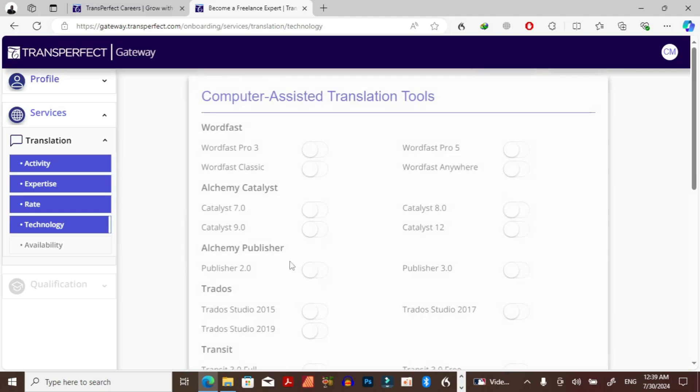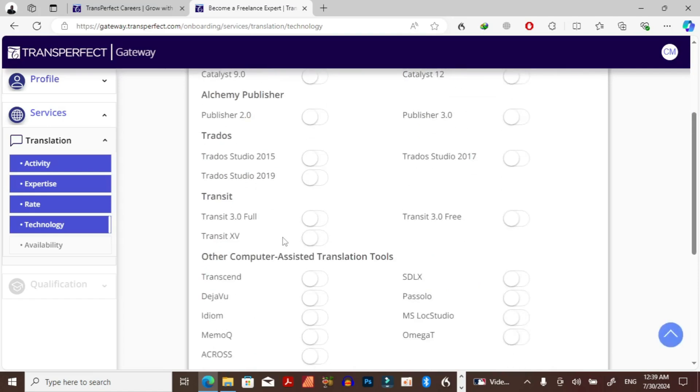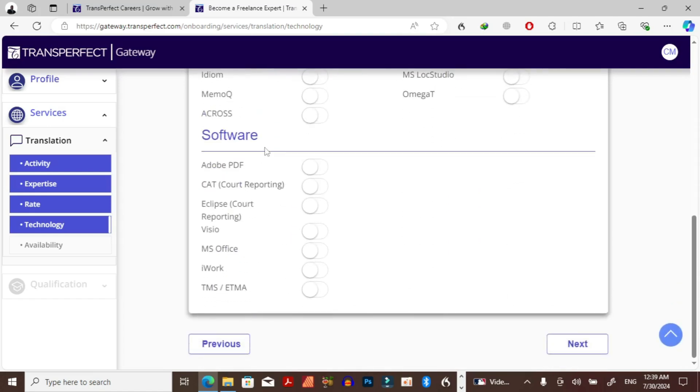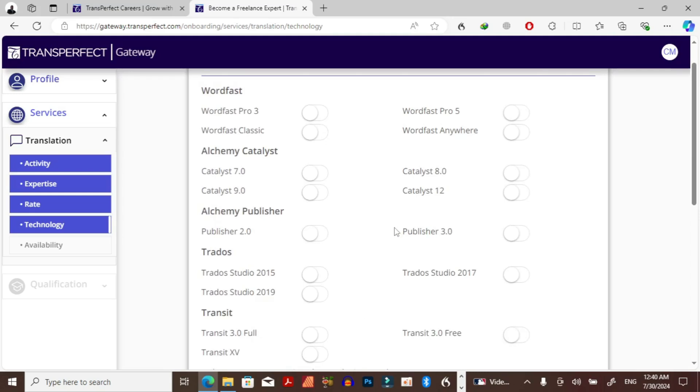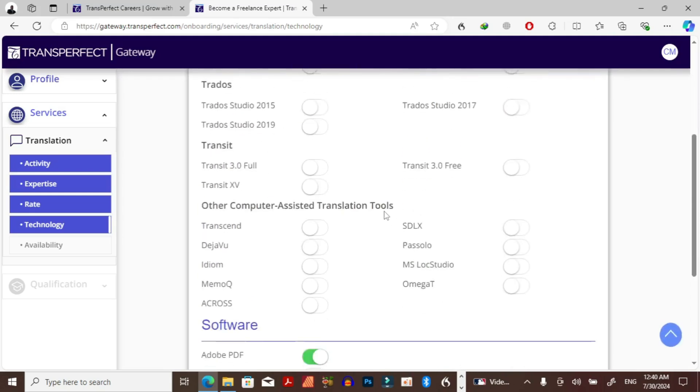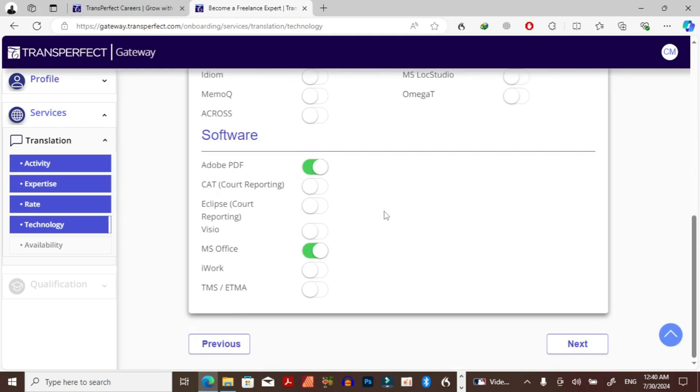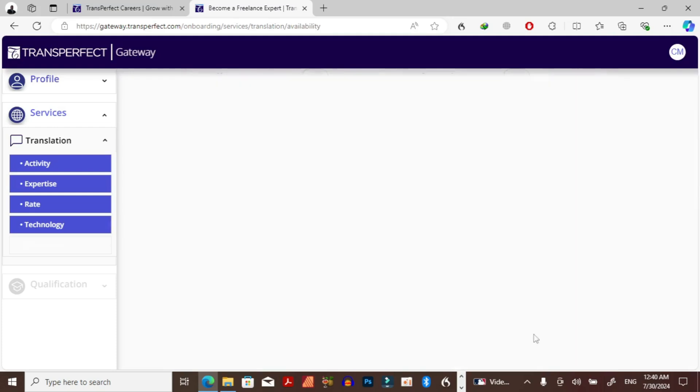Just technology. What about computer assisted translation tools? I don't know if I have these tools. What I'm going to do is just pass. Let me try to check. I think I do have MS Word, I have Adobe. Computer assistant translation tools, I don't have this. I think other people who are professional translators know much about this, but for me I don't know much about this. So I'm just going to skip it, I'm just going to select what I know. Then go to availability.